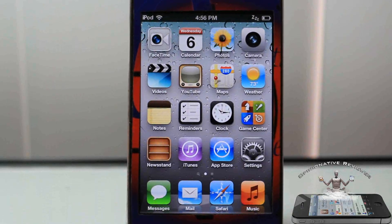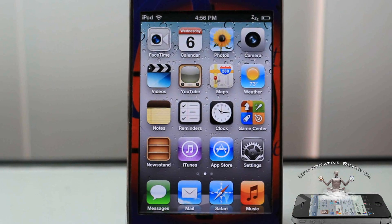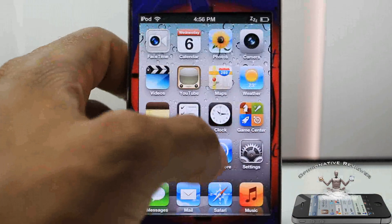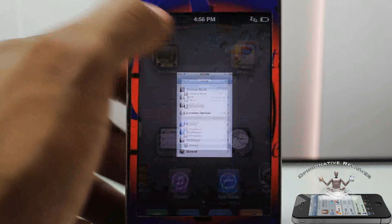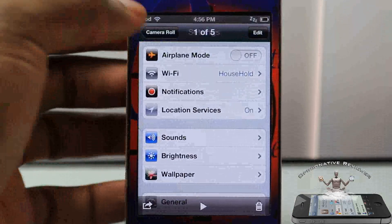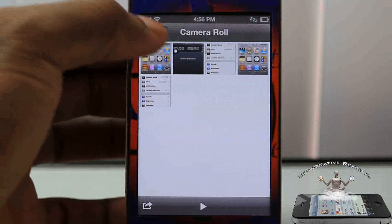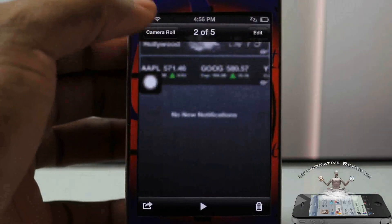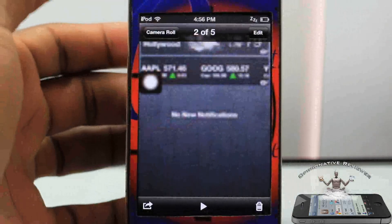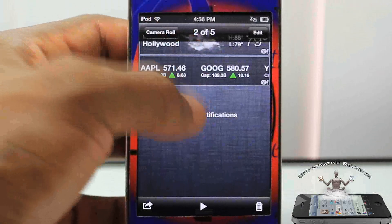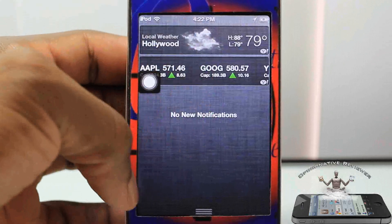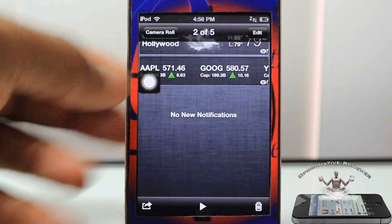Hey YouTube, Opinionator Reviewer here, bringing you guys a video on Facebook This. Basically what it is is a simple trick that allows you to post pictures to Facebook from your photo roll or camera roll, whatever you want to call it. So I have this photo here and I'm just going to go ahead and post it.